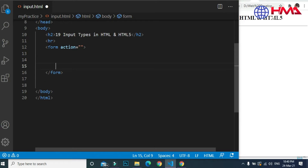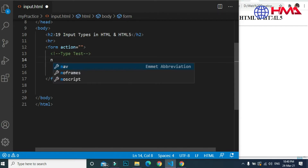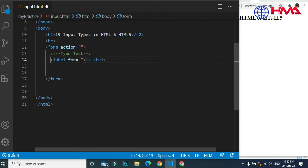First of all, let's start creating an HTML form tag. Inside the form tag we are going to create our input fields which will be included in our form. First of all we have to write the label tag — the label tag is used to describe the input field.